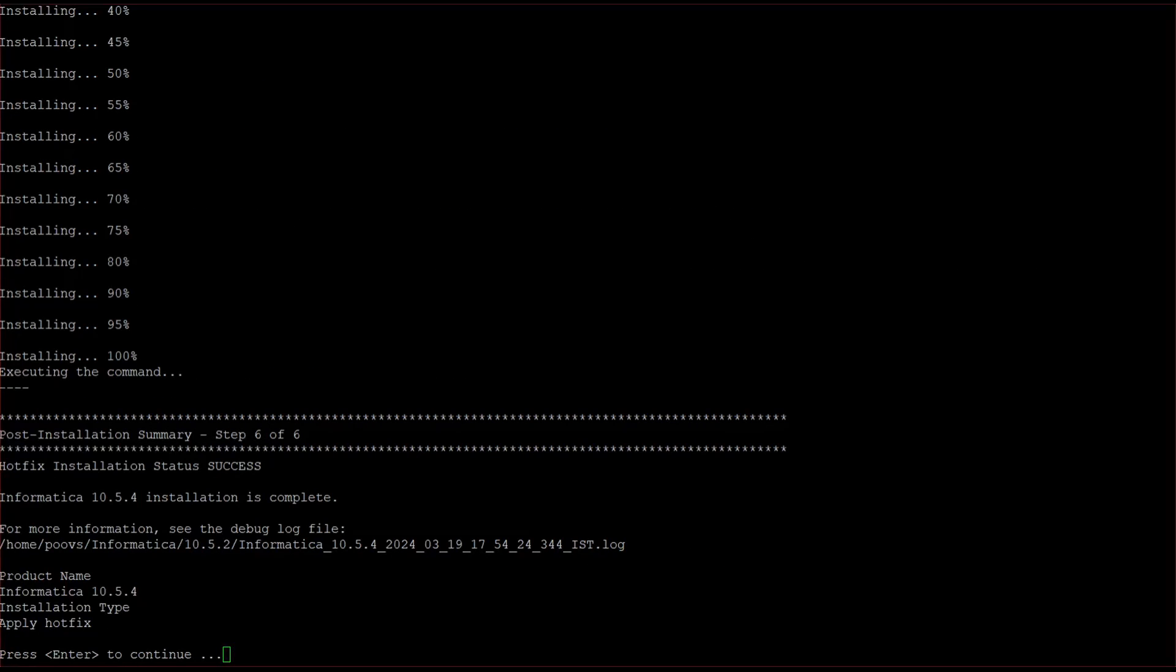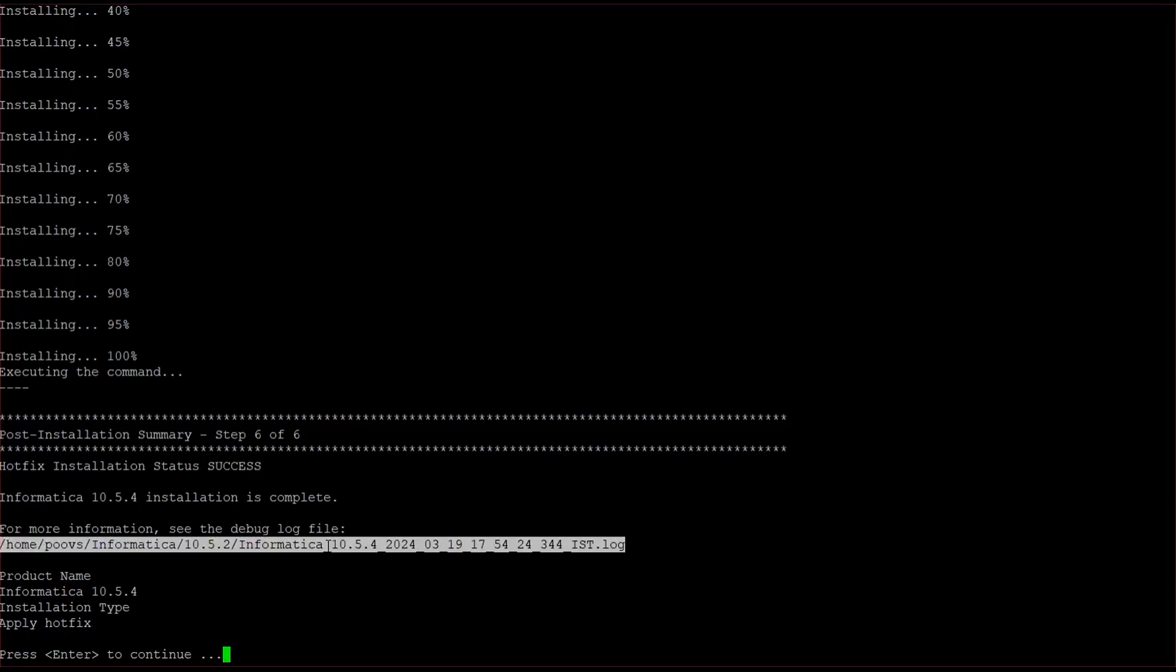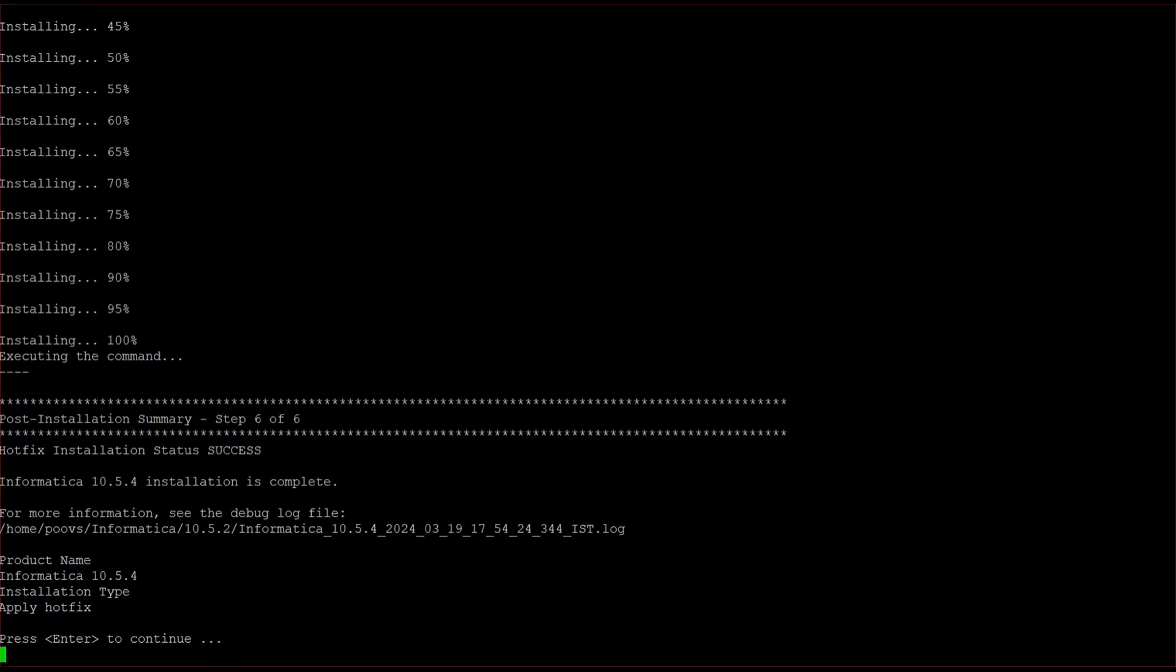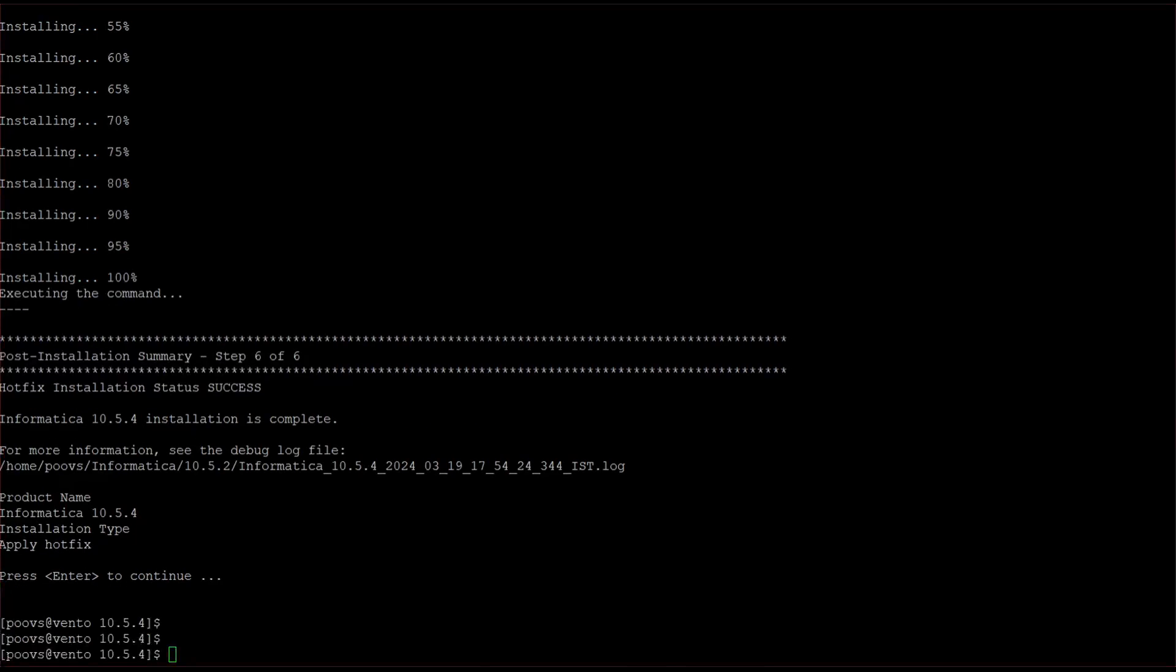So here our installation got successful. This hotfix installation status is success. Now we can also check from the log provided. So we will check in logs now.